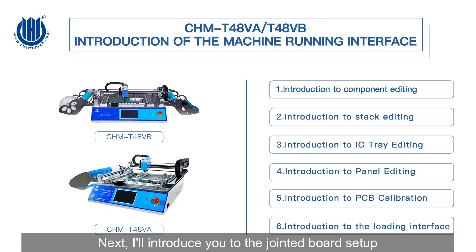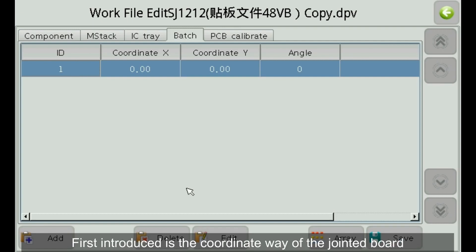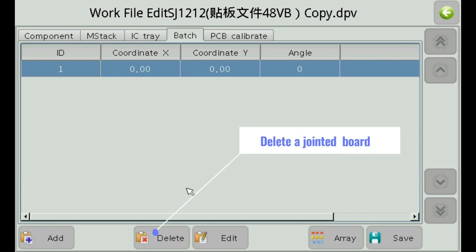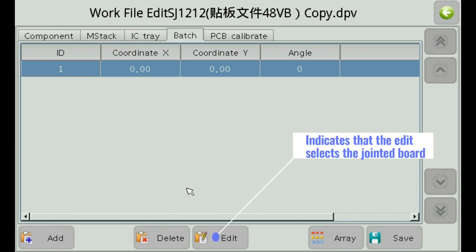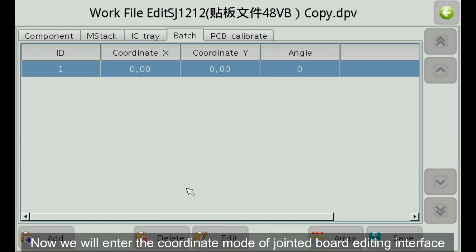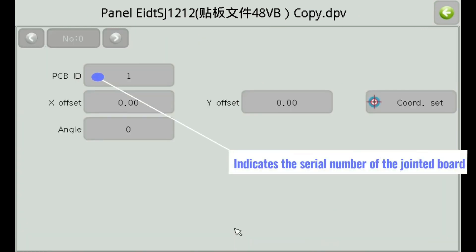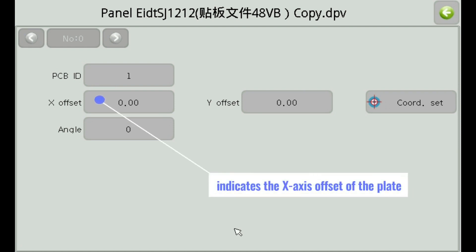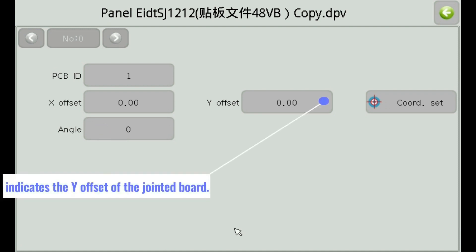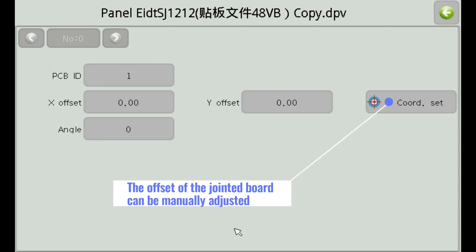Next, I'll introduce you to the jointed board setup. Click Jointed Board to enter jointed board settings. First introduced is the coordinate mode of the jointed board. Options include: add a jointed board, delete a jointed board, edit the selected jointed board, switch jointed board mode, and save parameters of jointed boards. In the coordinate mode editing interface: indicates the serial number of the jointed board, the x-axis offset of the plate, the rotation angle of the jointed board, and the y-offset of the jointed board. The offset of the jointed board can be manually adjusted.